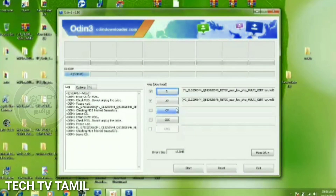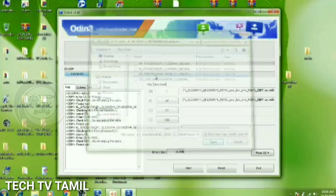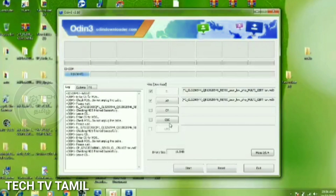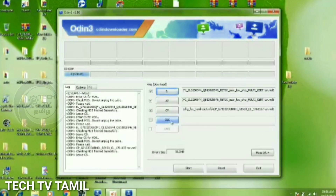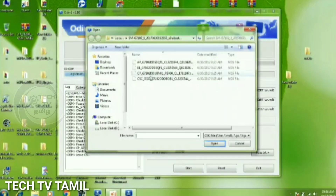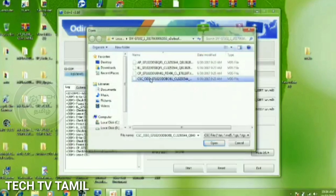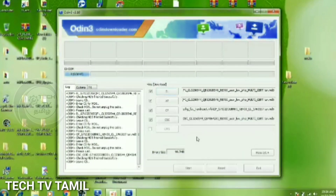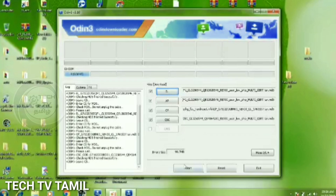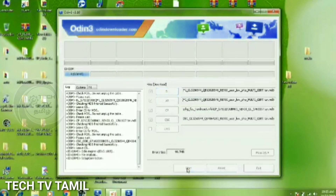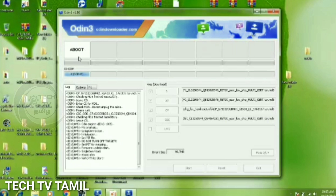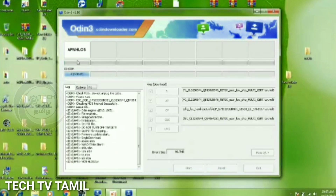Now I switch to CP. Now we start to load, then switch to CSC. Now we click the flash button and we start to load. Now we have flashed.